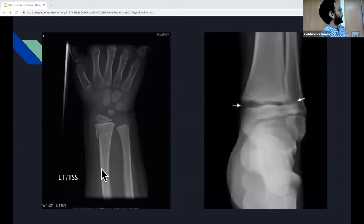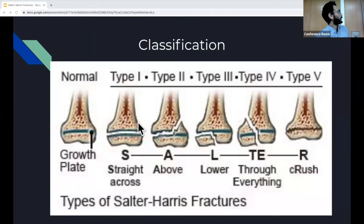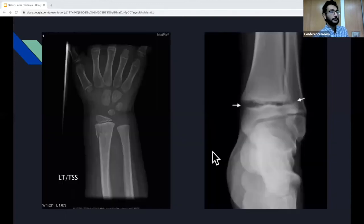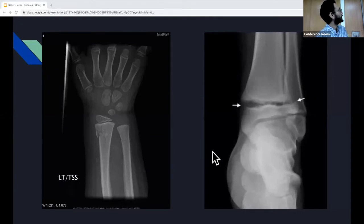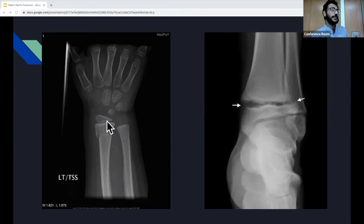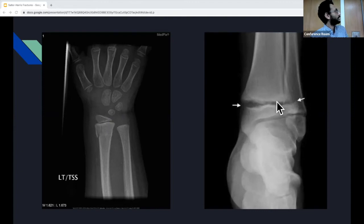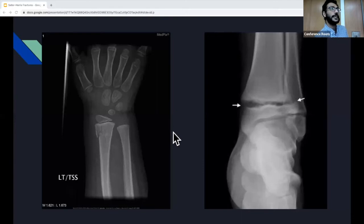These are some x-rays. The key point is that orientation matters, especially when using the mnemonic — when you're talking about above or below, you have to be careful about where on the bone or what orientation the image is in. You're looking at both the metaphysis and the epiphysis. In this hand x-ray it's flipped, so the growth plate, metaphysis, and epiphysis are in the opposite positions compared to this foot x-ray. Keep orientation in mind when classifying fracture type.